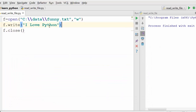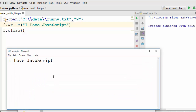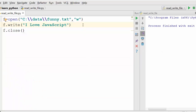Now let me write some different lines — instead of Python I'm saying JavaScript. If I execute it again and open the file I see 'I love JavaScript'. But you'll notice it overwrote the previous content — I previously had 'I love Python' and now I have 'I love JavaScript'. What if I don't want to overwrite the file and just append content to it? For that you use a different mode called append. Remember, 'w' mode will always overwrite the file, so you need to use 'a' for append.